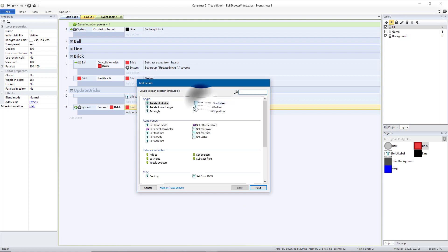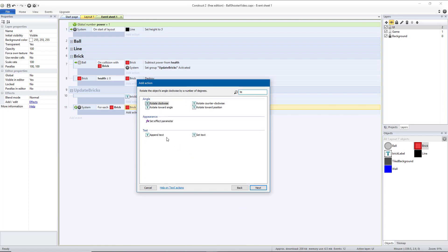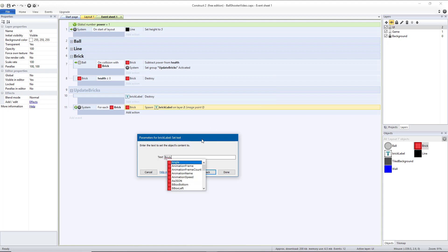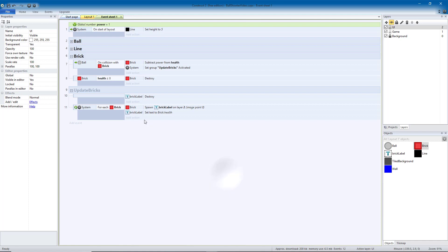Then Action Brick Label Set Text. We want that to be equal to the bricks, so brick.health. So then the brick label is just going to show the number that is the brick's health.